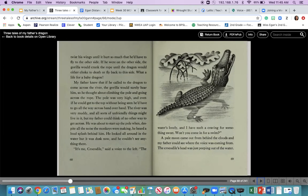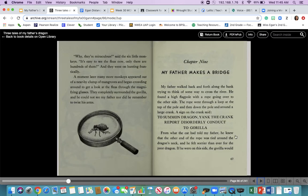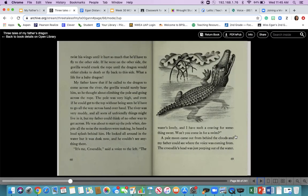If he were on this side, the gorilla would twist his wings until it hurt so much that he'd have to fly to the other side. If he were on the other side, the gorilla would crank the rope until the dragon would either choke to death or fly back to this side. What a life for a baby dragon. My father knew that if he called the dragon to come across the river, the gorilla would surely hear him — that's very smart of my father. So he thought about climbing the pole and going across the rope hand over hand. The river was very muddy and all sorts of unfriendly things might live in it, but my father could think of no other way to get across.